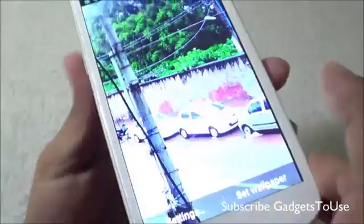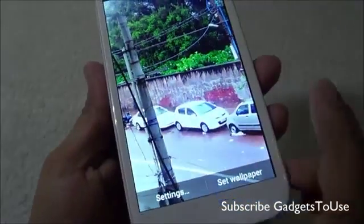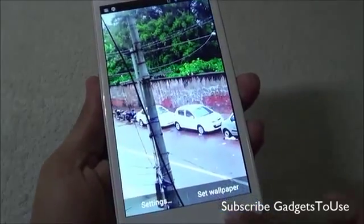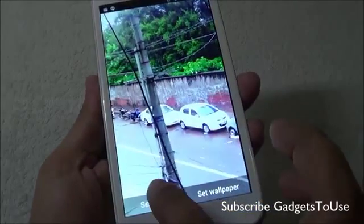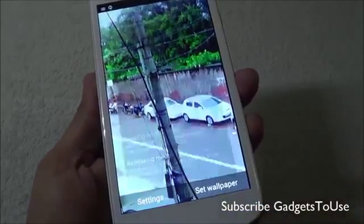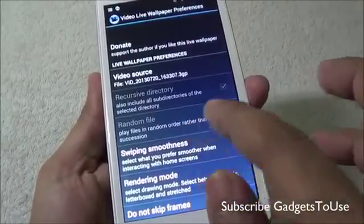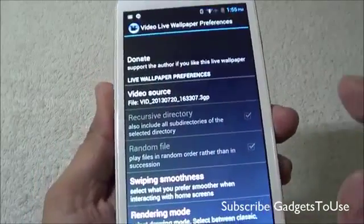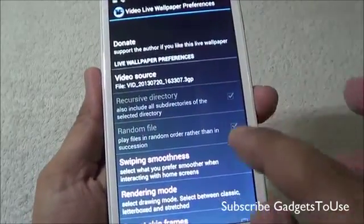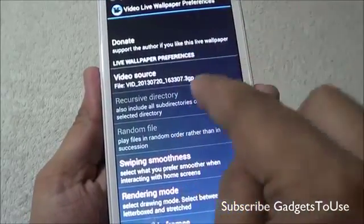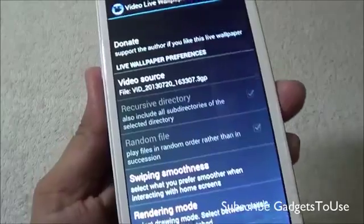Selecting it will launch the Video Wallpaper application, where you can specify the video you would like to set as your wallpaper. We have selected a high-definition video recorded from this device itself as the video wallpaper.